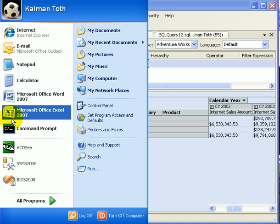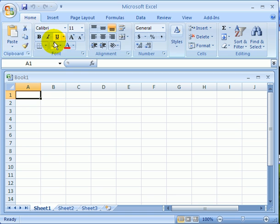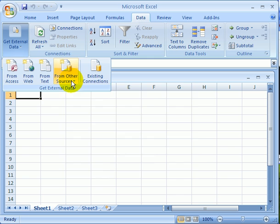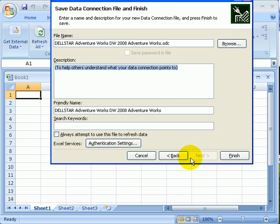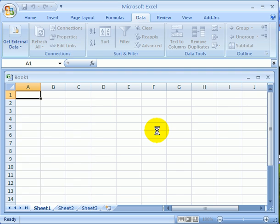A popular client for OLAP cube access browsing is Excel. We click on data, get external data, from sources, analysis services, DELSTAR, next, adventure works, finish, yes.